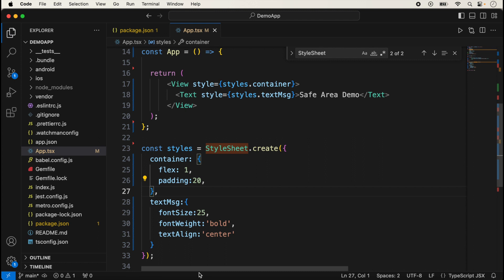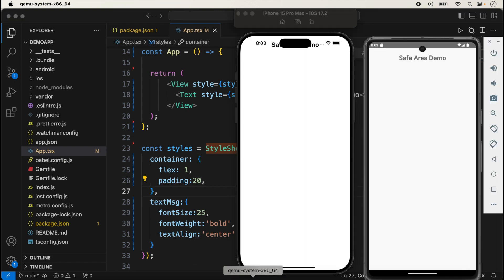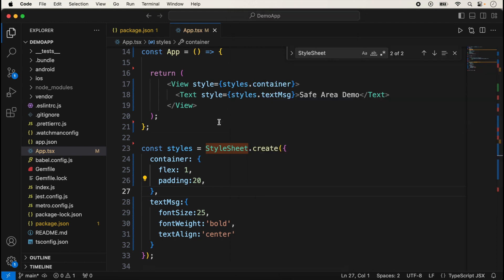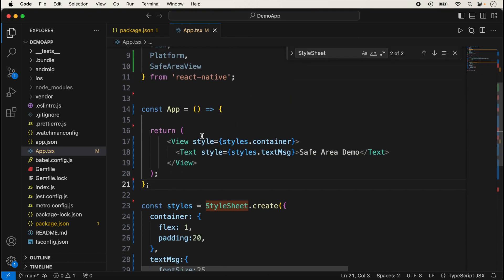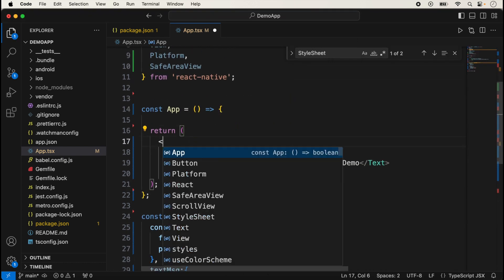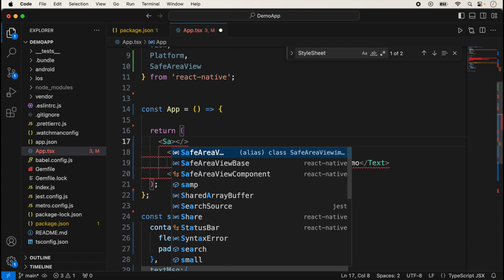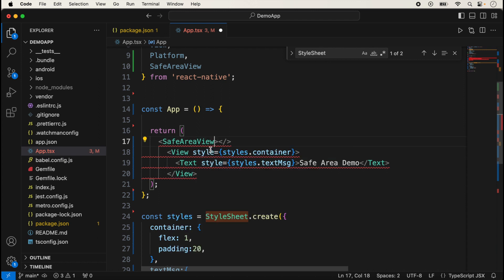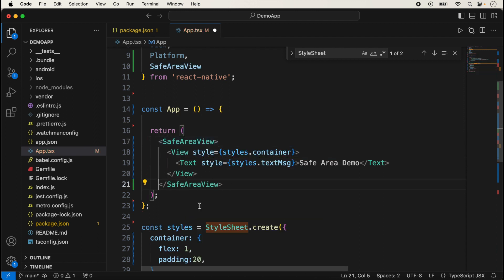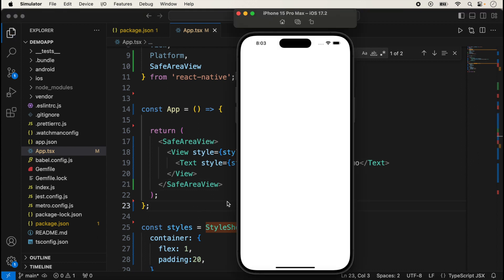Now the application is showing like this. If I'm not giving extra spacing in the top side, suppose now I am using here a SafeAreaView. We always use SafeAreaView in the outer side and now save it.